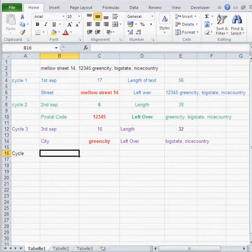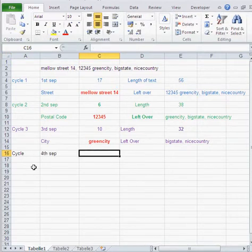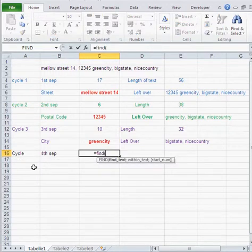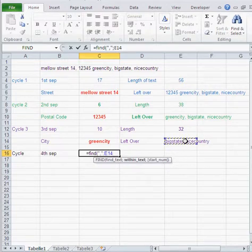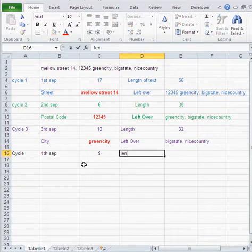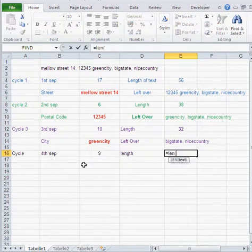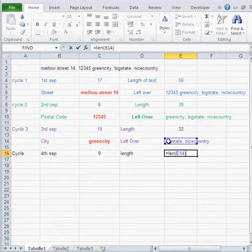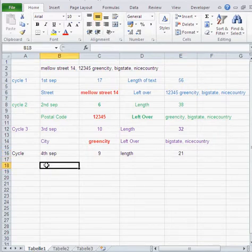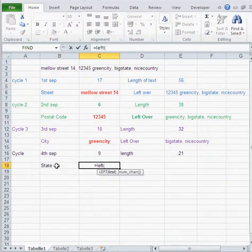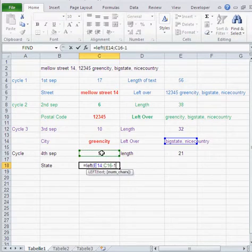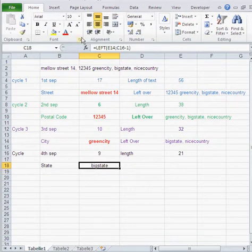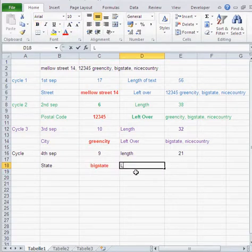And now we come to cycle four. Cycle four is going to give me the state. Again, where's my fourth separator? Again, it's a comma. So here I go, find comma. And in which text? This text. There we go. So it's in position nine. How long is that text? Length. Well, length. You see how fast it goes. It goes really fast. Length is 21. So now state is basically LEFT of that text for so many characters. Minus one to cater for that comma. And I got Big State.